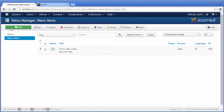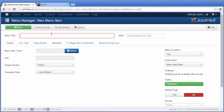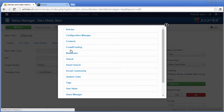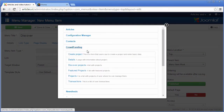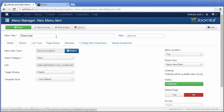Click on the button new. I am going to create the most important menu items which will be pointing to the following pages. Enter a title, enter an alias, select menu item type, and save.